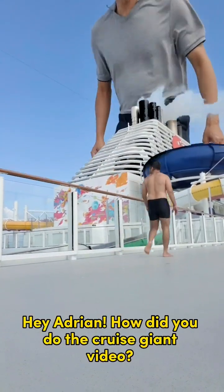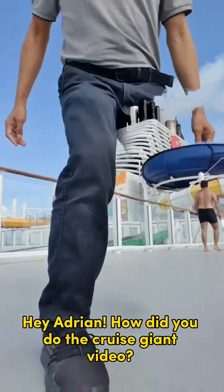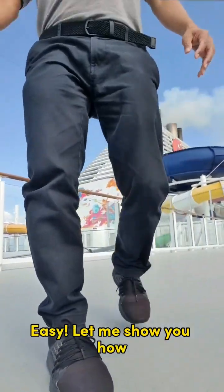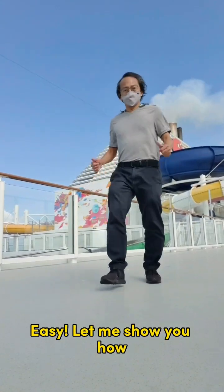Hey Adrian, how did you do the cruise giant video? Easy! Let me show you how.